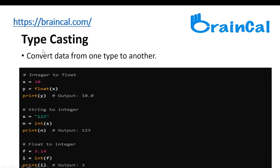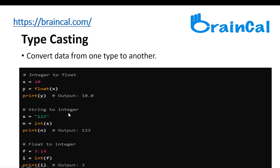Typecasting converts data from one type to another. For example, the first one is integer to float. X is a variable which represents 10. Y is a variable which equals float(X). If we print Y, the output will be 10.0. The second one is string to integer and the third one is float to integer.